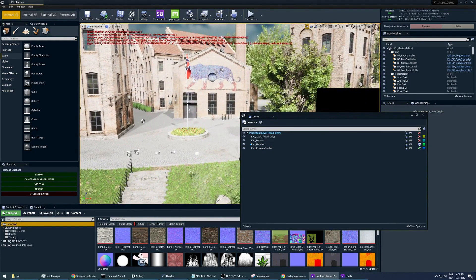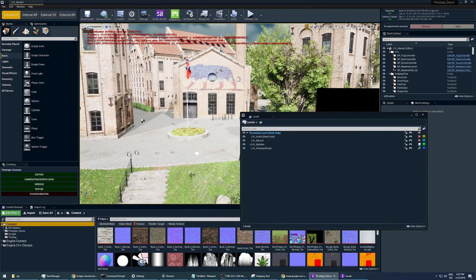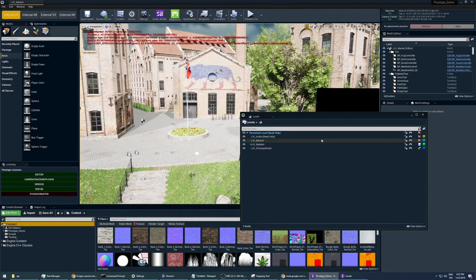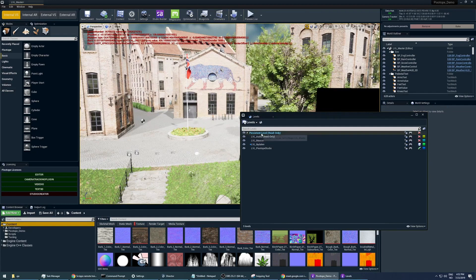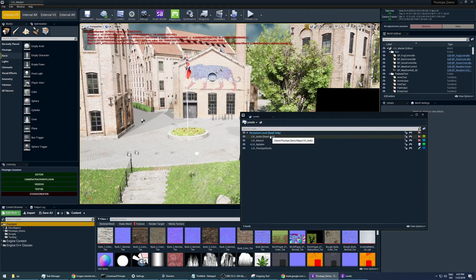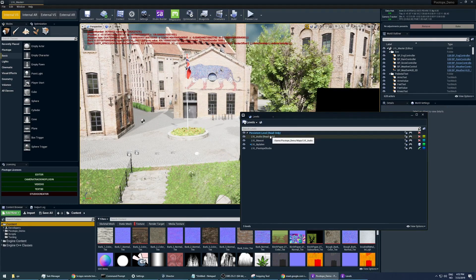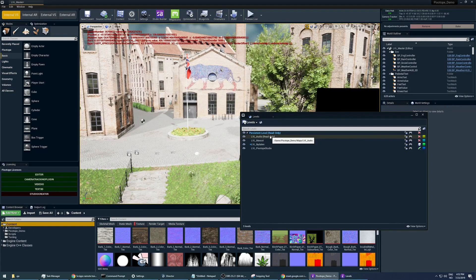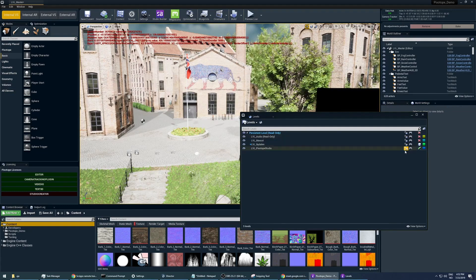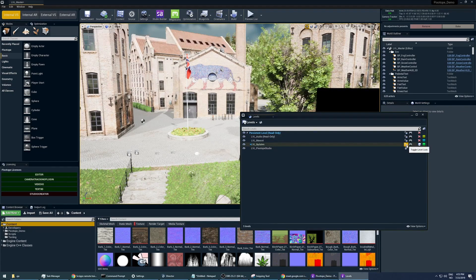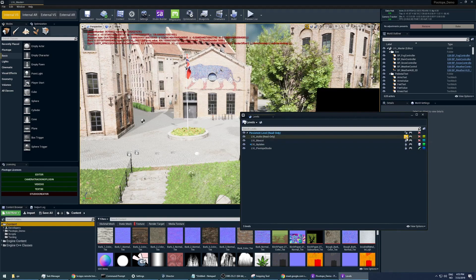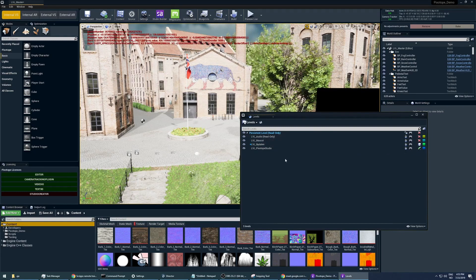One important thing about working with levels like this is to make sure that you are working in the persistent level, meaning the level that you actually opened from Pixotope. It's pretty handy for the most part to just lock the levels or the sub-levels that you are not working on.